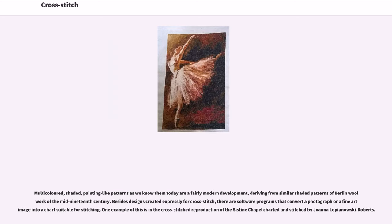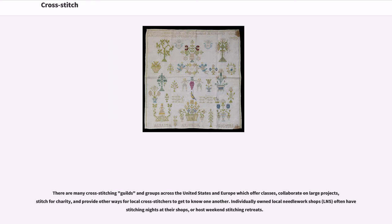One example is the cross-stitched reproduction of the Sistine Chapel, charted and stitched by Joanna Lopianowski-Roberts. There are many cross-stitching guilds and groups across the United States and Europe which offer classes, collaborate on large projects, stitch for charity, and provide ways for local cross-stitchers to get to know one another. Individually-owned local needlework shops often have stitching nights at their shops or host weekend stitching retreats.